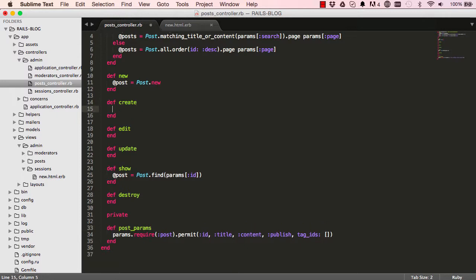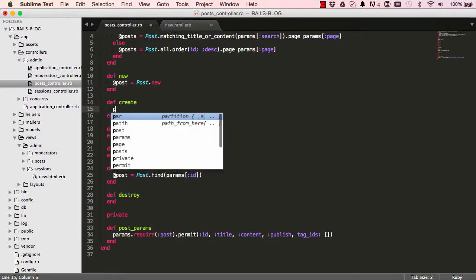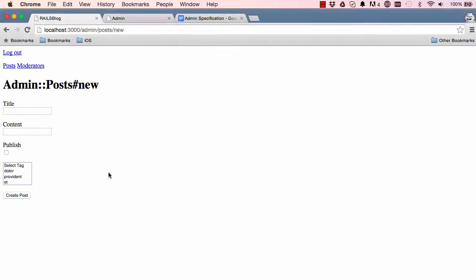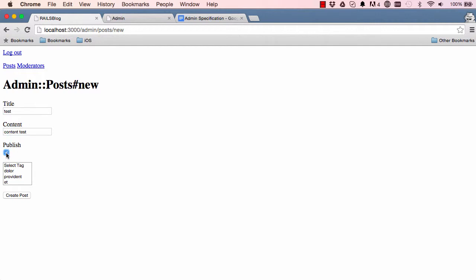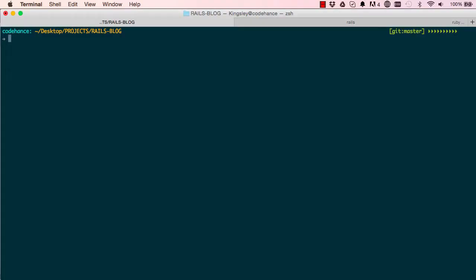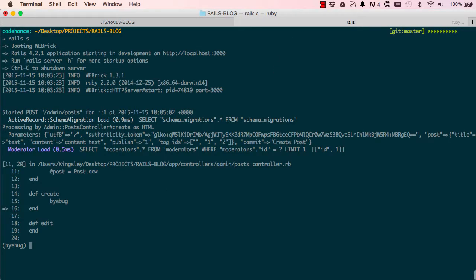Okay, so in create method I am going to say byebug. We have done this a few times now. It is just a good way to see what is coming from the view. So I am going to just enter some dummy data here. Select and select a couple of publish tags. And then click on create. Alright, let's have a look here.